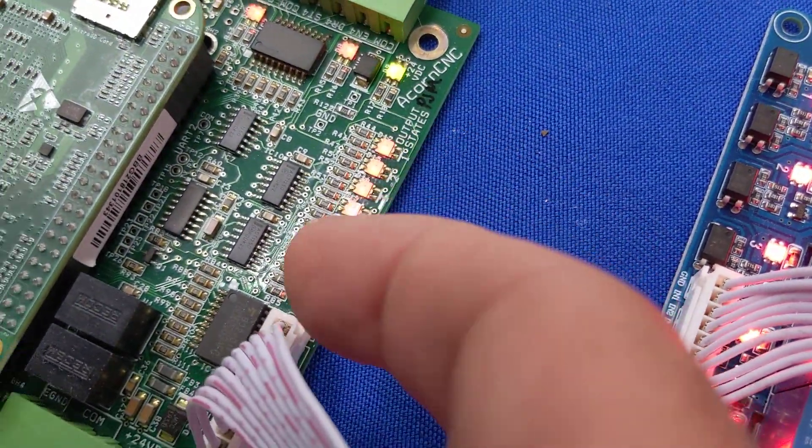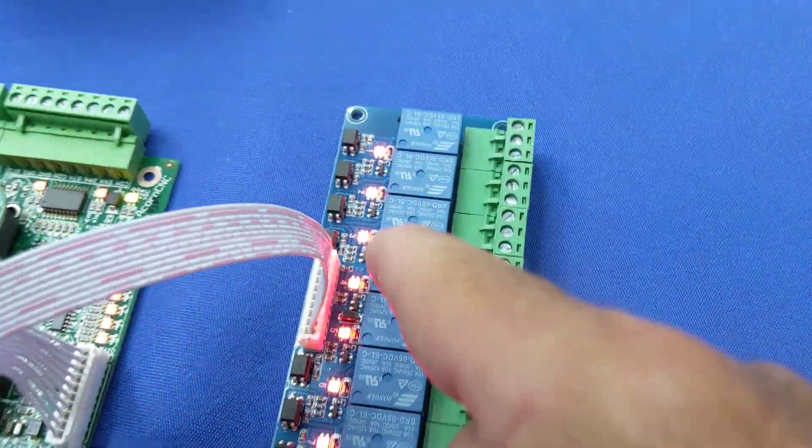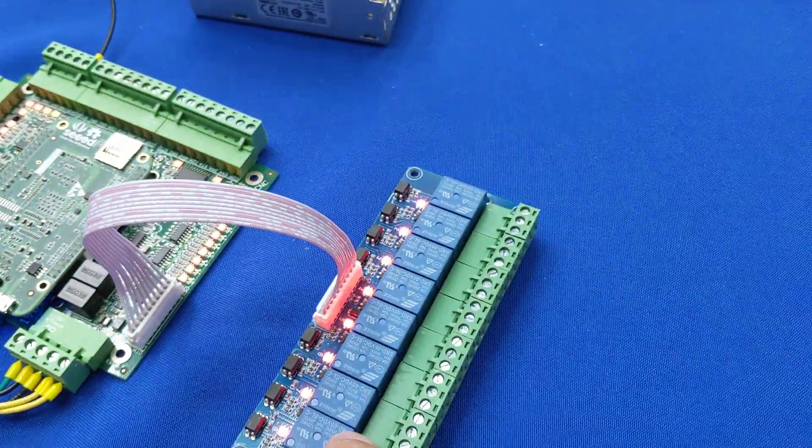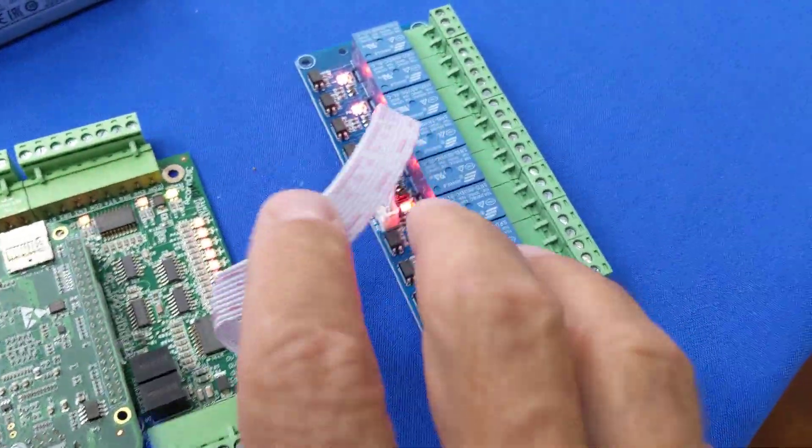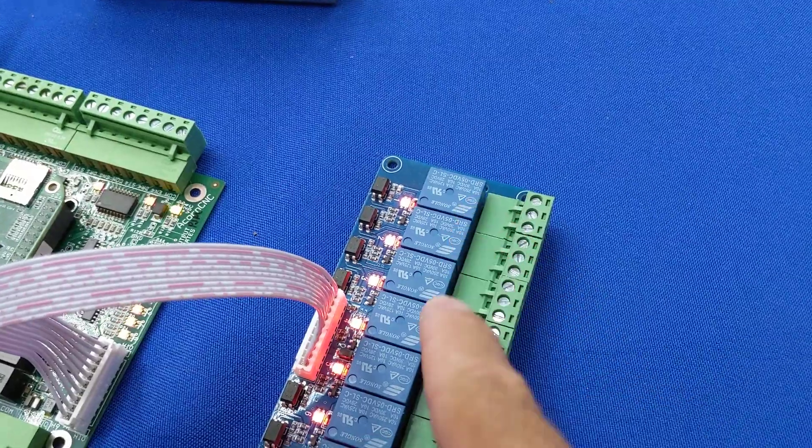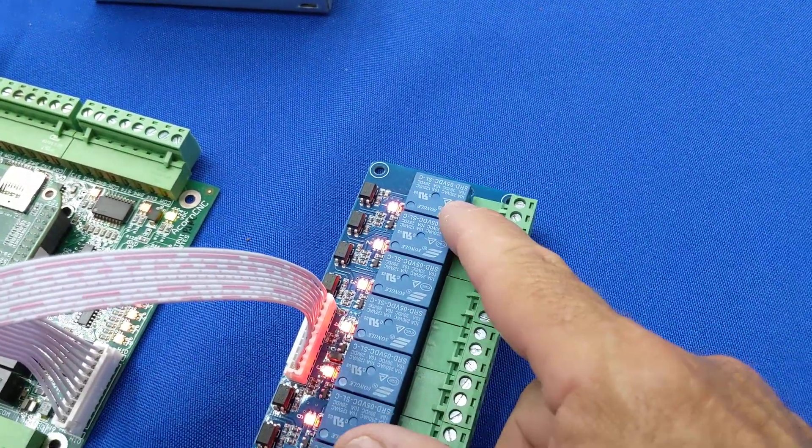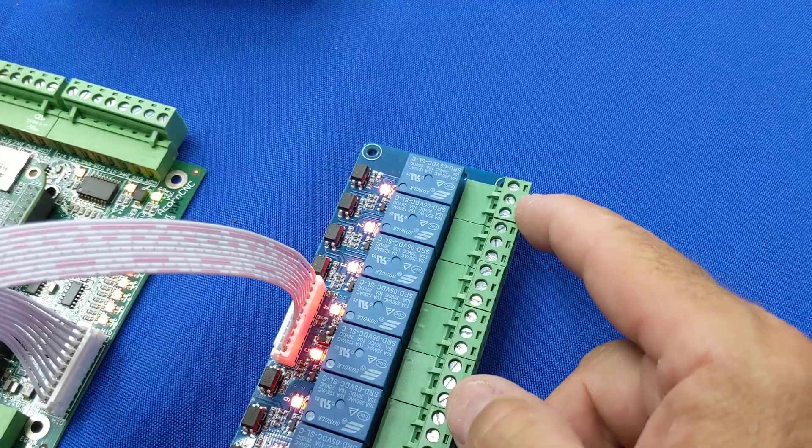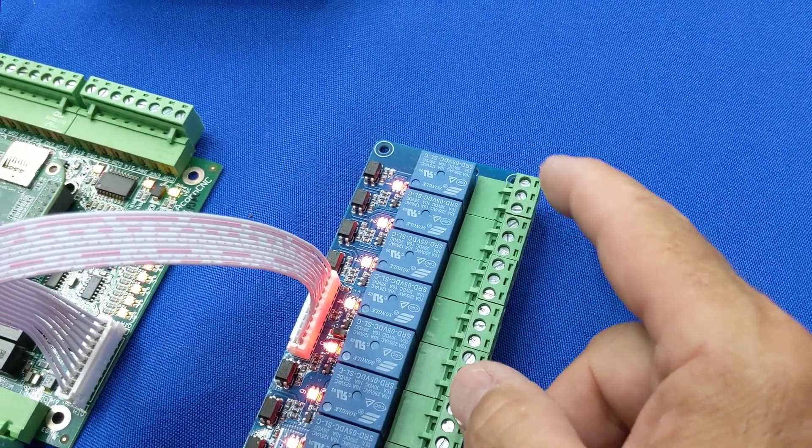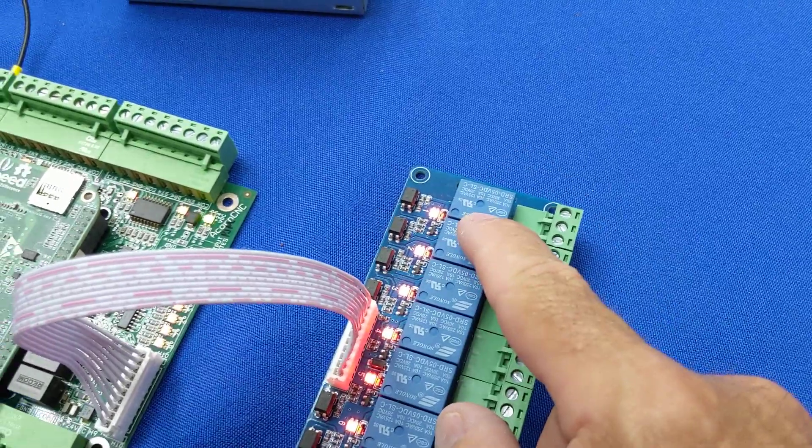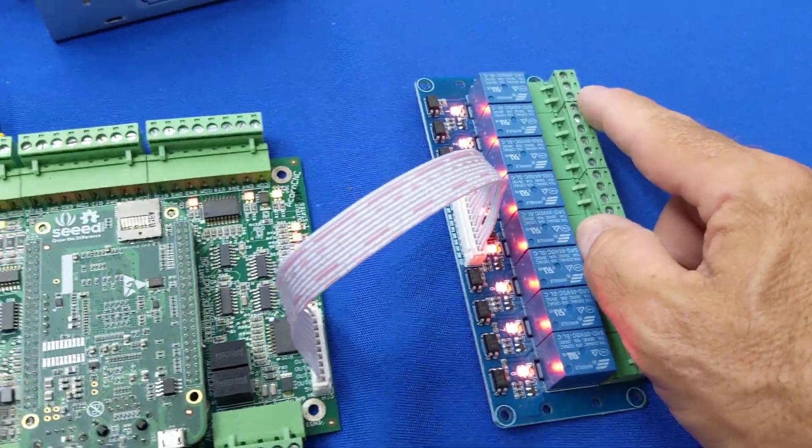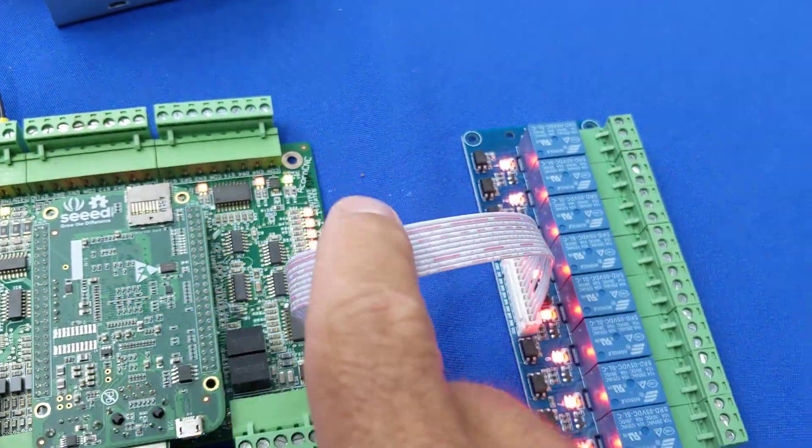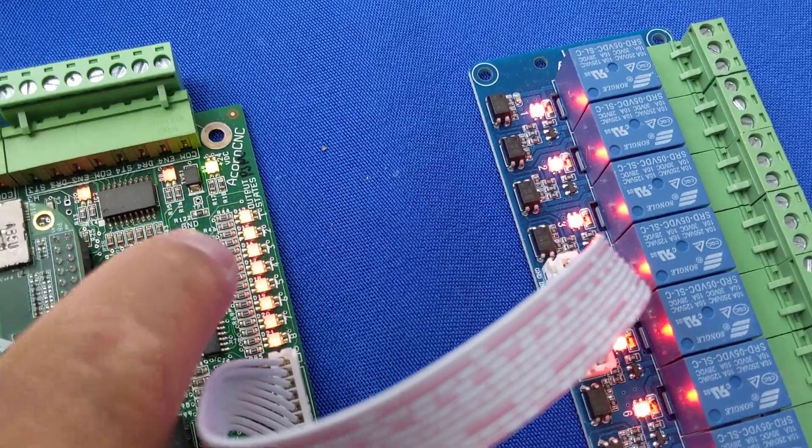There are eight outputs on the acorn board. There are also eight LEDs on the eight relay board. Now a red LED on an output means that that output is not energized. So the relay board here has single pole double throw relays. So there will be a connection between two of these terminals. They'll be closed in this state and the other two terminals will be open. This is super handy for hooking stuff up depending on what you're hooking up and how you want to control things. So let me give an example.